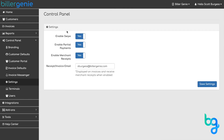Enable Swipe if you would like to use a Payment Terminal. Enable Partial Payments allows your customers to make a partial payment. If set to New, customers are required to pay the full invoice balance.